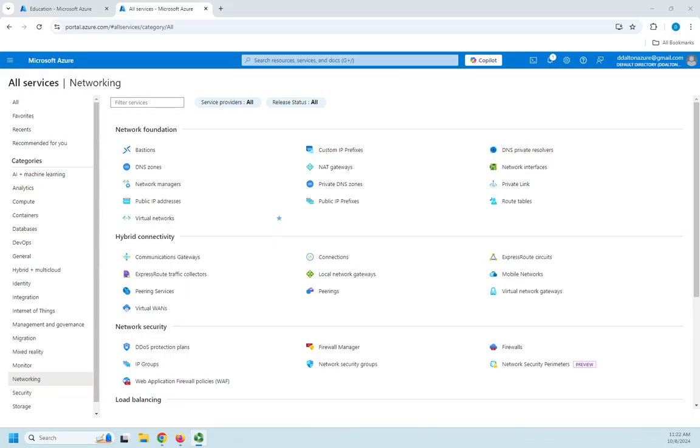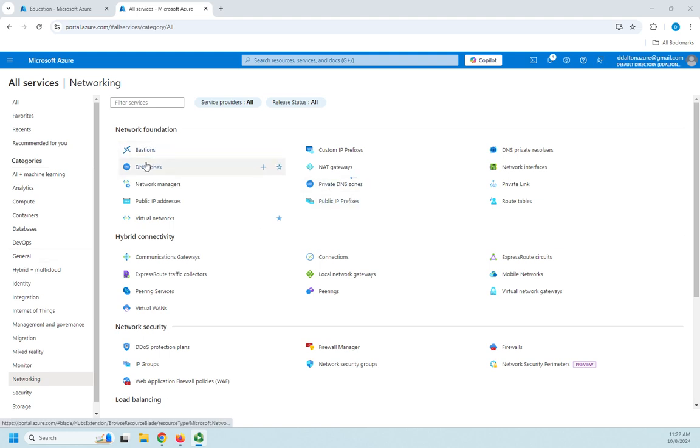So in a previous video we created an Azure DNS zone and we talked about how that's used for external name resolution. For internal name resolution we don't want to use the DNS zones right here.